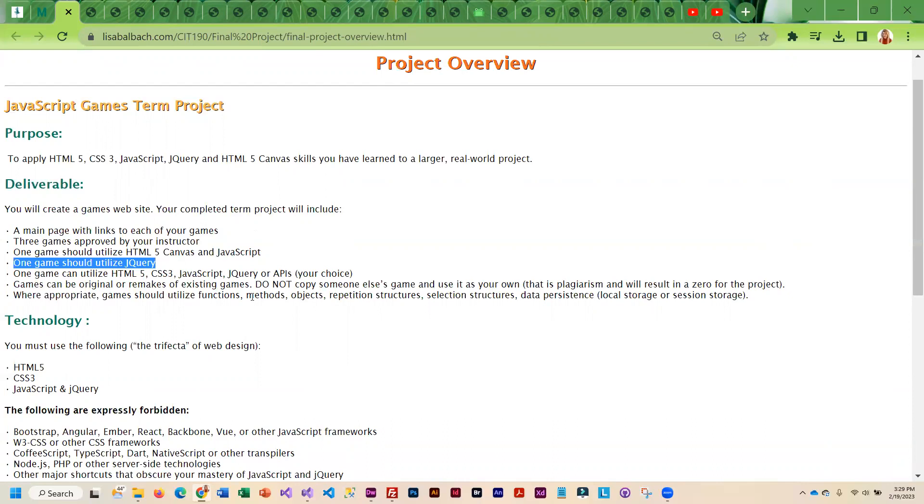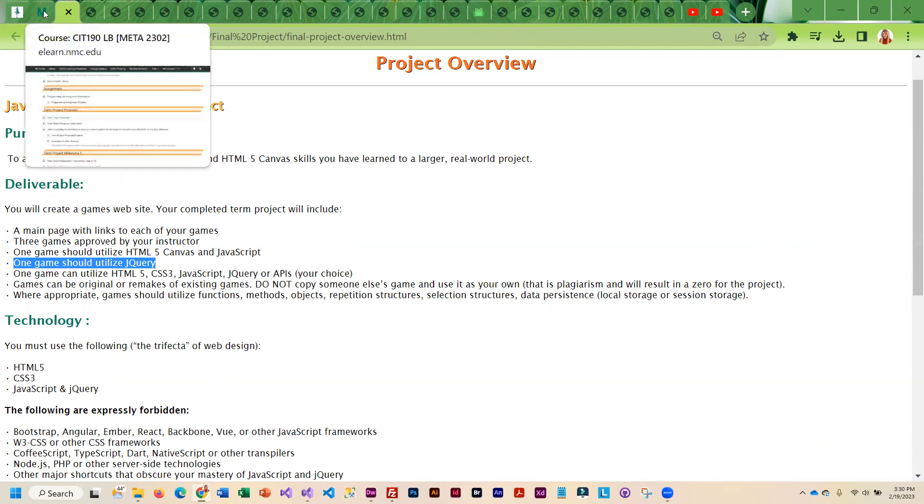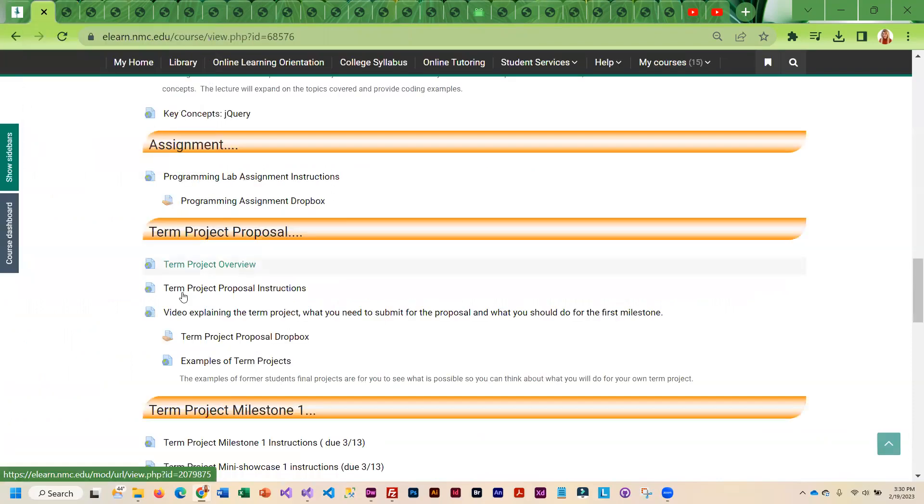The third game is your choice. You can use HTML5 Canvas and JavaScript, jQuery, or if you want to use JavaScript in a different API, that's fine. The games can be originals or they can be remakes. What you cannot do is copy somebody else's code and use it as your own, because that is plagiarism. So that is kind of an overview of the project.